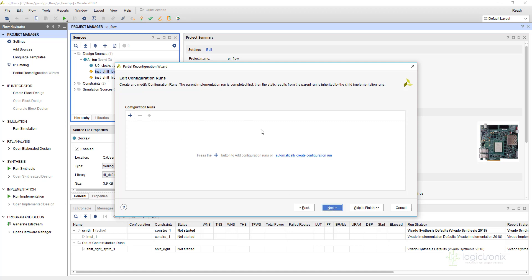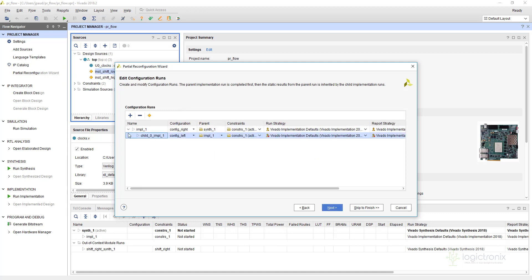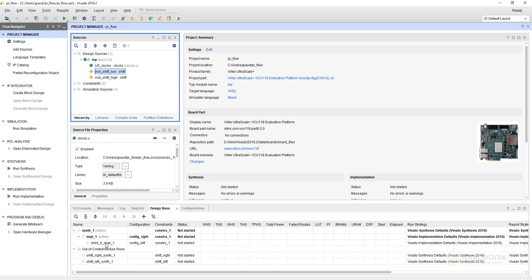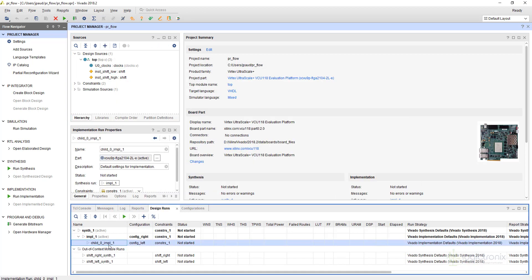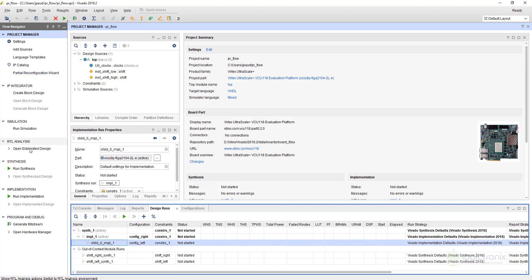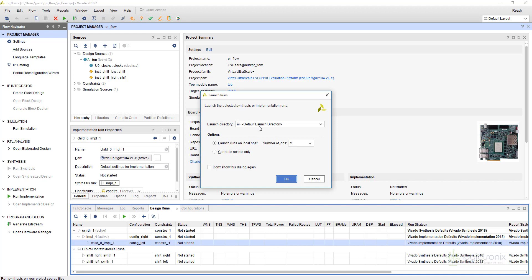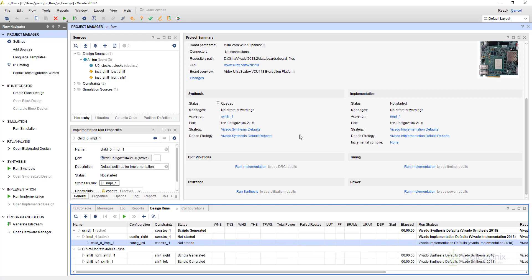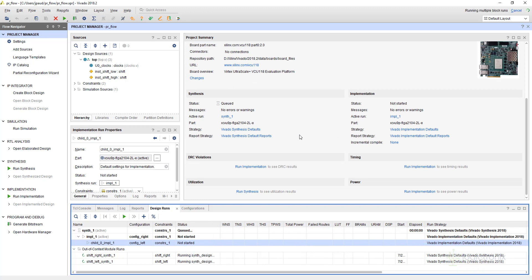For the configuration run we can directly click 'automatically create'. These are the configuration runs generated automatically, so we can just finish. You can see in Design Runs there is an implementation for config left that we added later, and there is config right. Now we can just synthesize it and we'll be back when synthesis is completed.